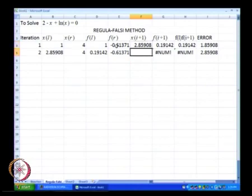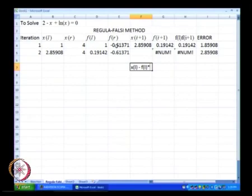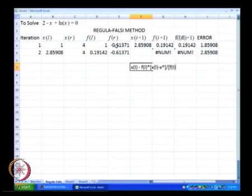Again, what we have done is I will just write down the equation for x of i plus 1. x of i plus 1 is nothing but x(l) minus f(l) multiplied by x(l) minus x(r) divided by, in brackets, f(l) minus f(r).